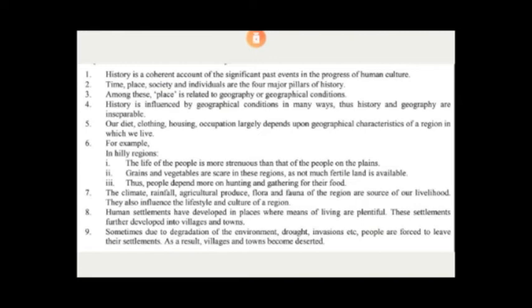Now let's read the following questions and do the revision of their answers. What is history? History is a coherent account of the significant past events.